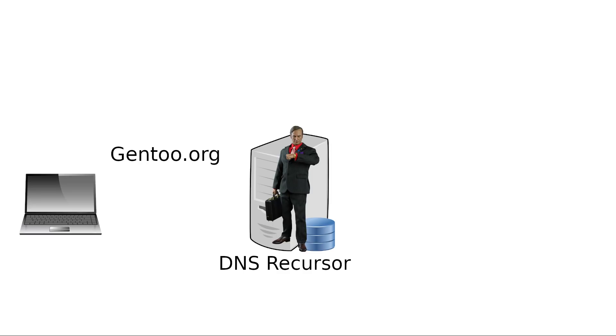You type in Gentoo.org to your web browser and the browser sends a DNS query to the DNS recursor asking, where is Gentoo.org? And the recursor is going to give us the Saul Goodman response: I know a guy who knows a guy who knows another guy.